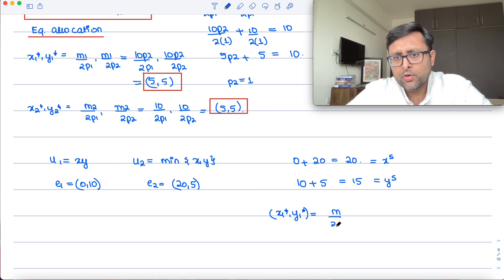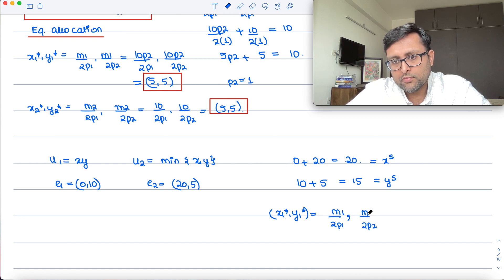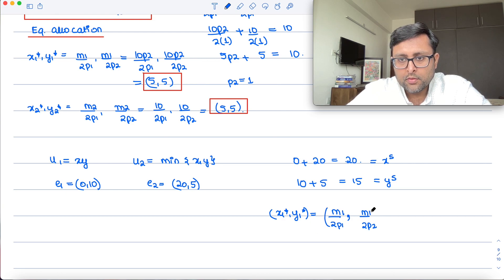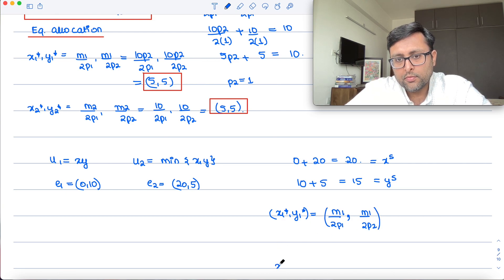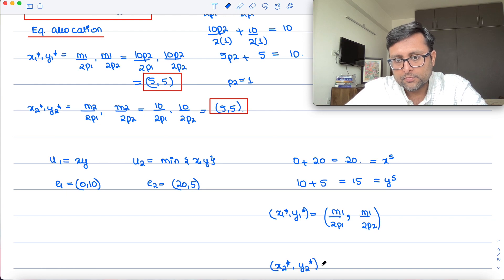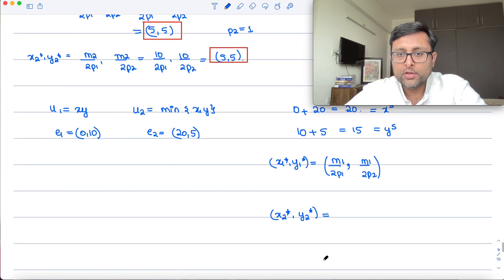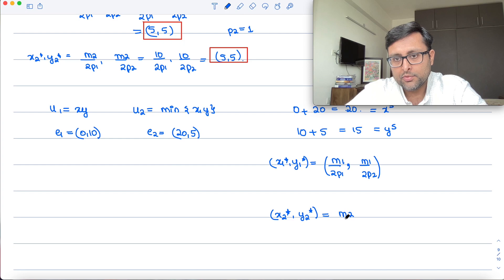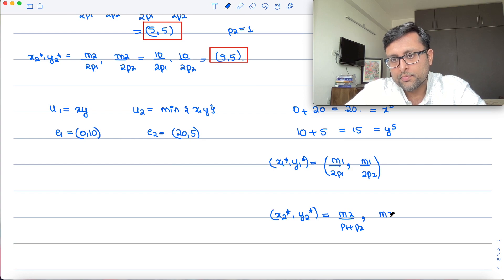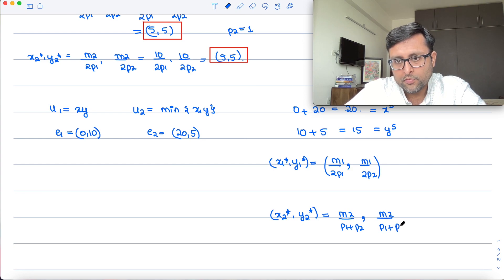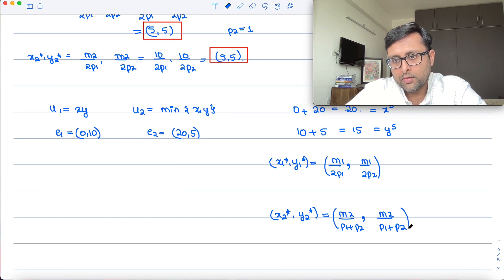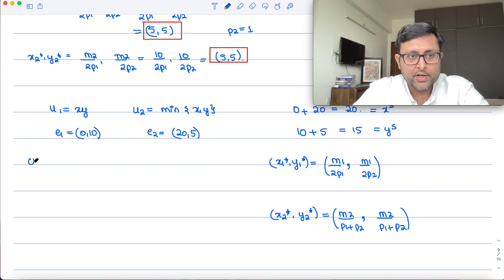For individual 2 with perfect complements utility U2 = min(x, y), the demand functions are M2/(P1 + P2) and M2/(P1 + P2) — assuming you know how to derive this. Now let's check for the x market.